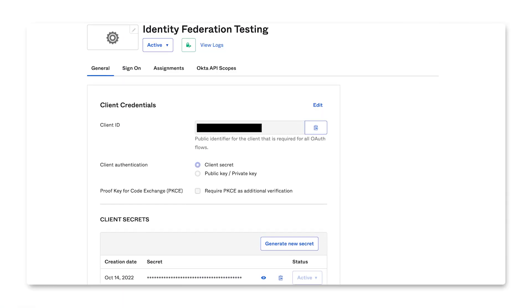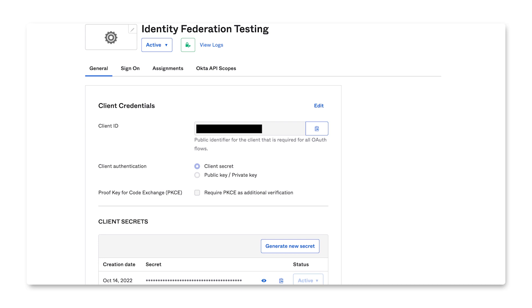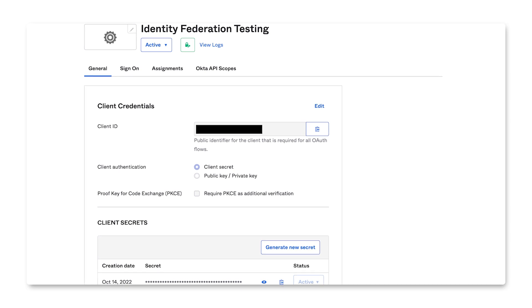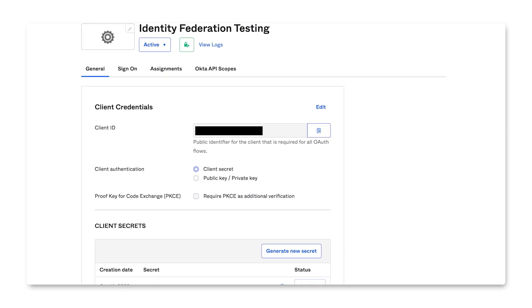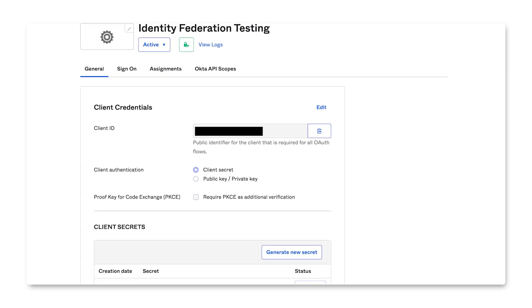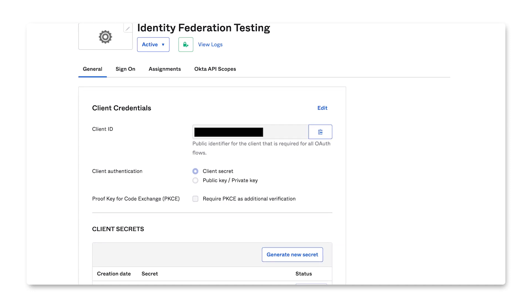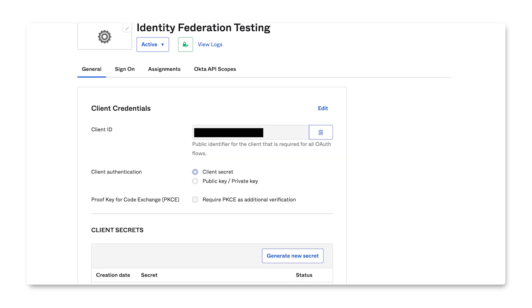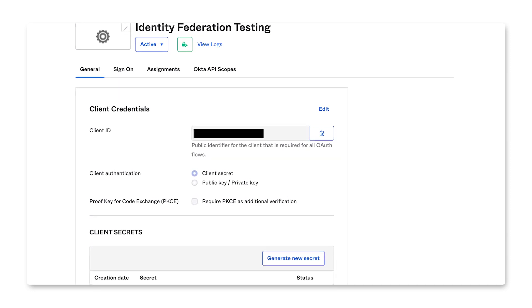In your OIDC IDP, register a new application for Google Cloud Workforce Identity Federation. Note the client ID and issuer URI provided by the identity provider. You use them in the next steps.